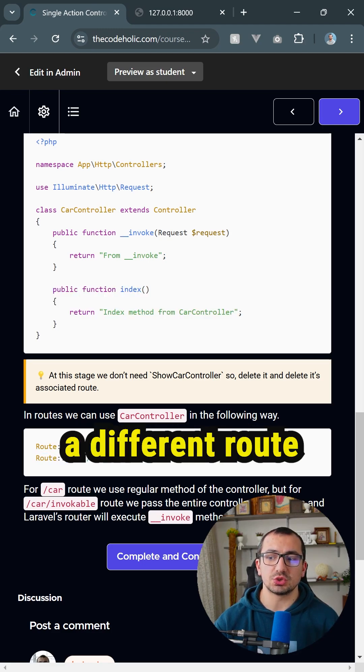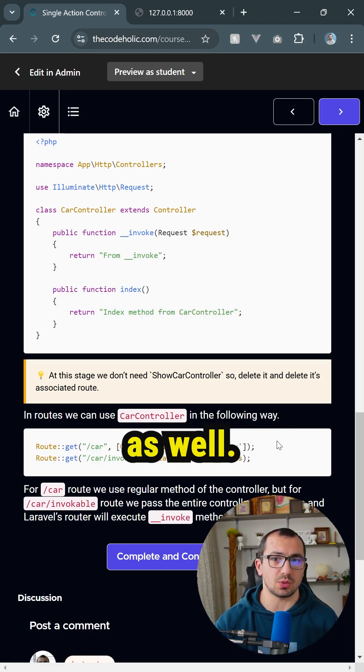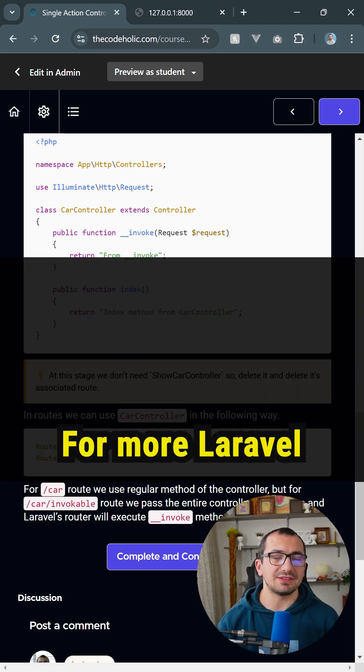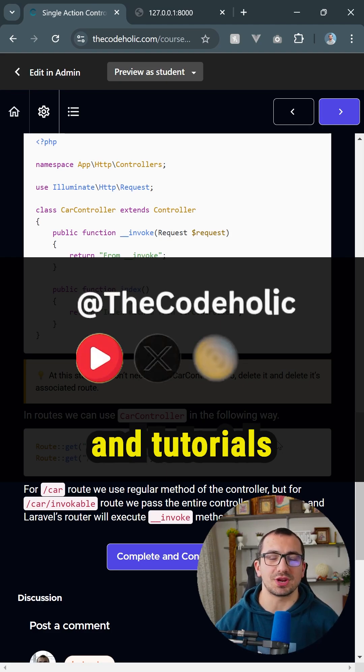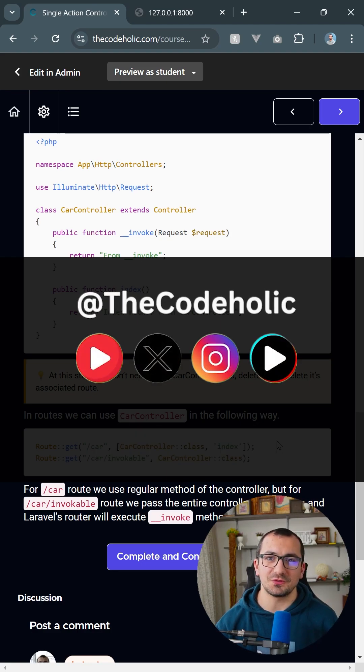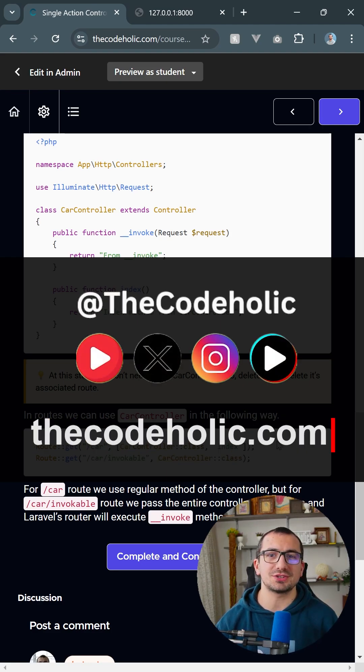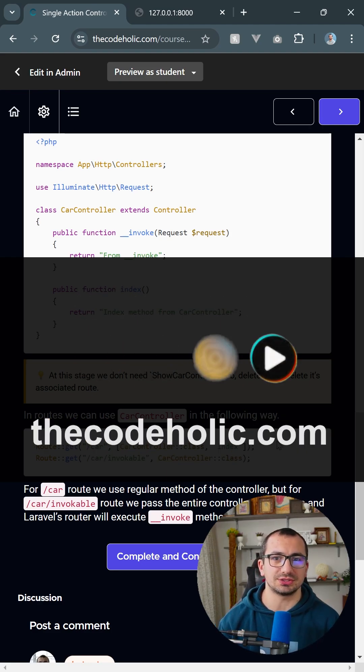associate it to a different route as well. Follow for more Laravel tips, tricks, and tutorials. And if you want full Laravel for beginners course, check it on my website thecodeholic.com